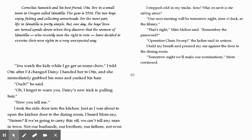Cornelius Sandwick and his best friend Otis live in a small town in Oregon called Umatilla. The year is 1916. The two boys enjoy fishing and collecting arrowheads. For the most part, life in Umatilla is pretty simple. But one day, the boys' lives are turned upside down when they discover that the women of Umatilla, who recently won the right to vote, have decided to exercise their new rights in a very unexpected way.